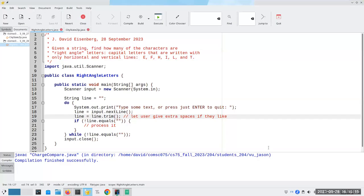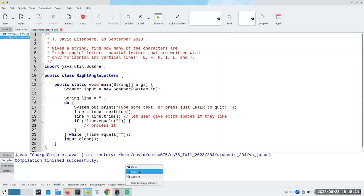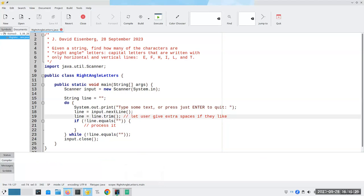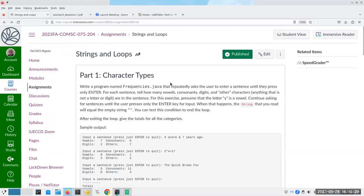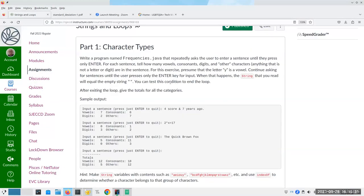Hi. Today's mini-lecture is going to be about the assignment for strings and loops. Let me close this and erase the message window. Let's go here and look at part one. In part one, we're going to be asking the user to repeatedly enter a sentence until they press only enter.